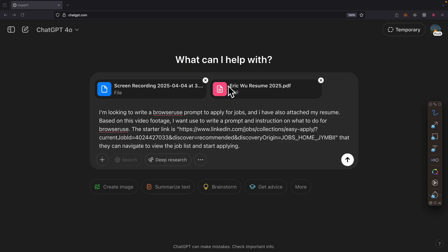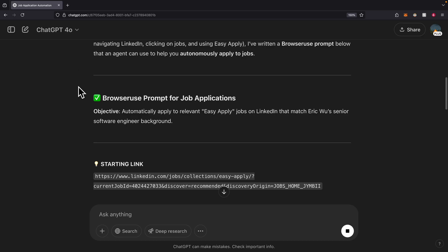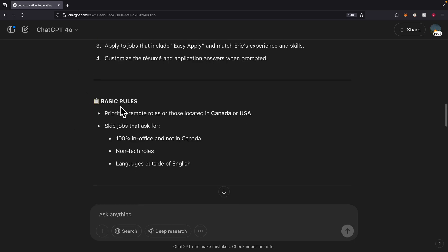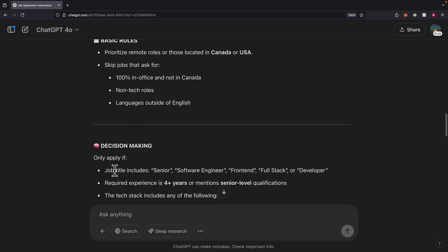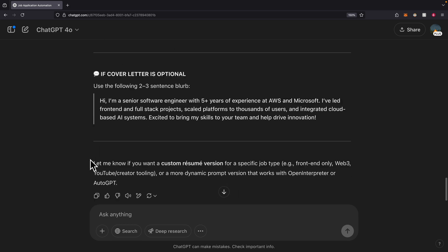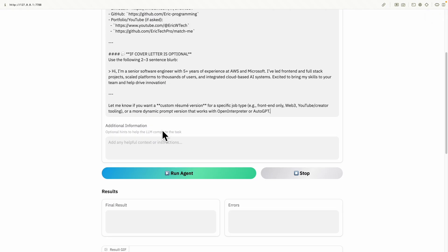Let me demonstrate. I screen recorded the process and can also upload my resume. I tell GPT to write a prompt or instructions for Browser Use to apply for jobs, attach my resume and the screen recording video, and GPT generates the prompt. The generated prompt includes a starter link, goal, basic rules on which jobs to apply for and which to skip, decision-making criteria, and even cover letters.